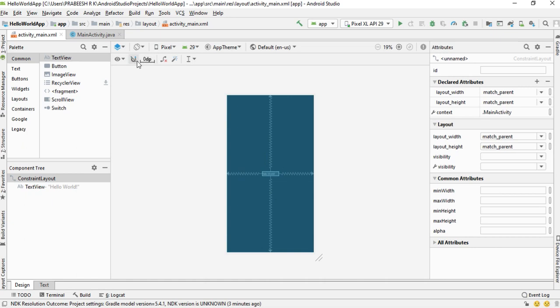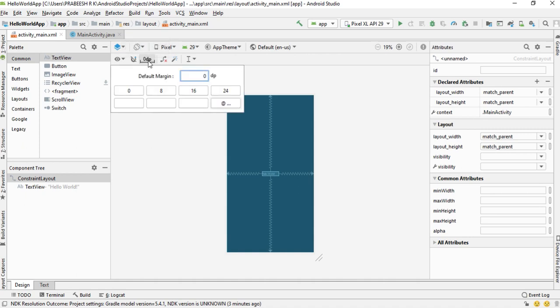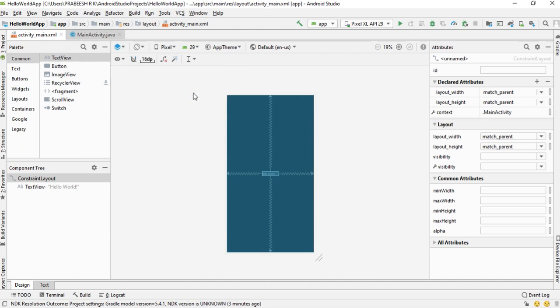Make sure that the auto connect is turned off. This is the default margin for the layout. I change the default margin to 16dp. You can change the margin for individual views later.